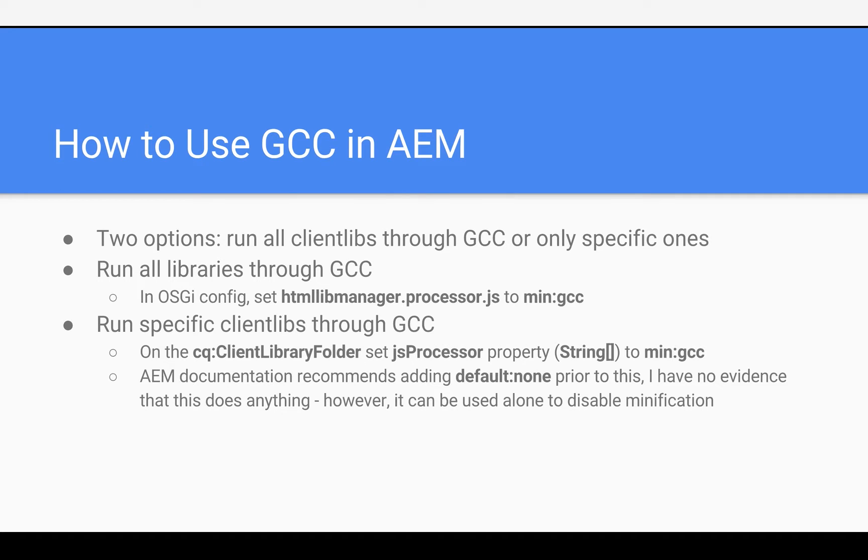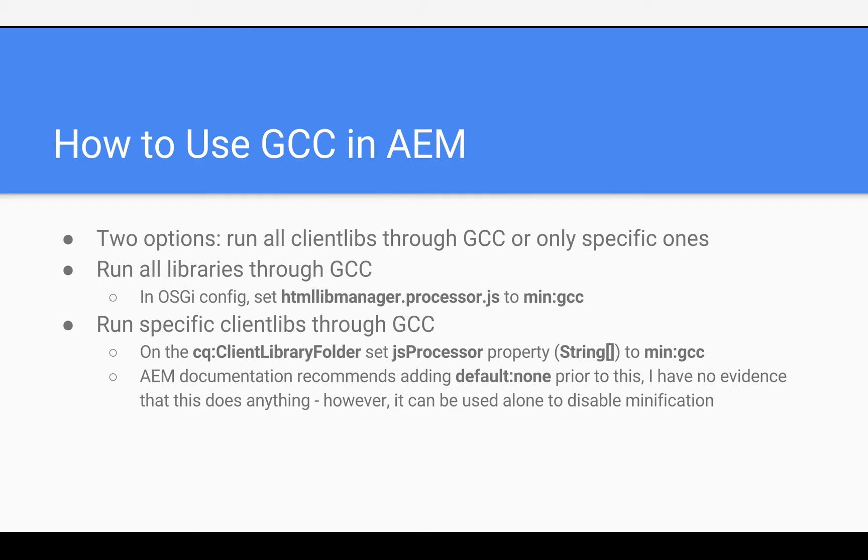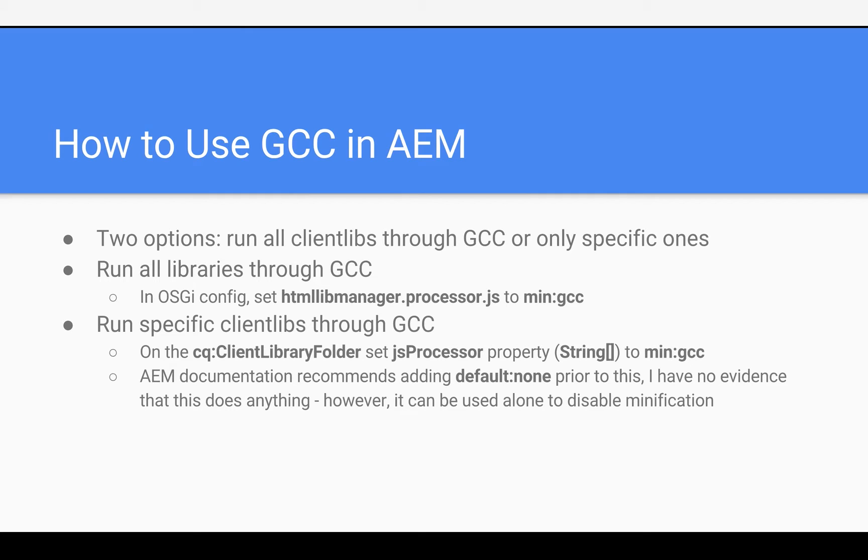Is that something new, this JS processor property? Do you know? Is that a 6.2 new thing, or can you do that before? You know, I'm not sure, actually. Okay, interesting. And there also is a CSS processor property, which will work similarly, although, like I said, GCC doesn't work with CSS. But you can skip CSS minification with YUI using that. Does AEM documentation recommend adding default none to the OSGI console before you do min GCC to the client library folder? Or is it all to the client library folder? I think that that one is specific to the JS processor property in the folder.